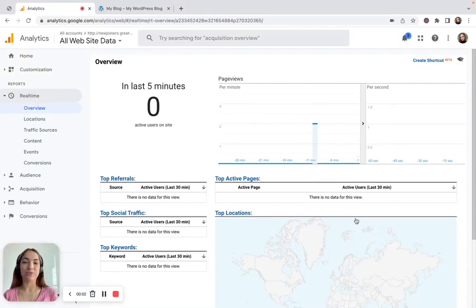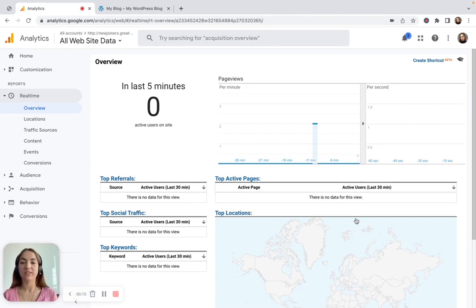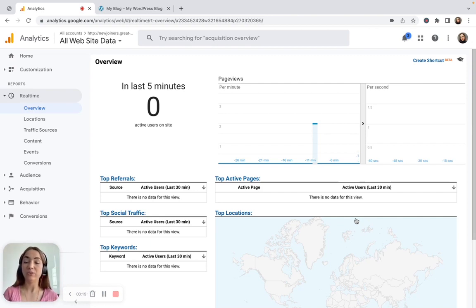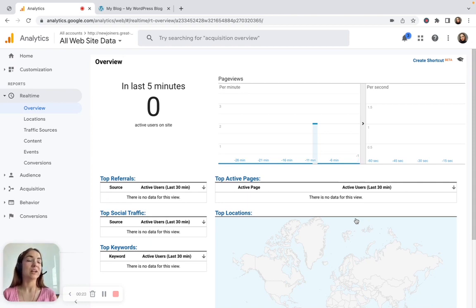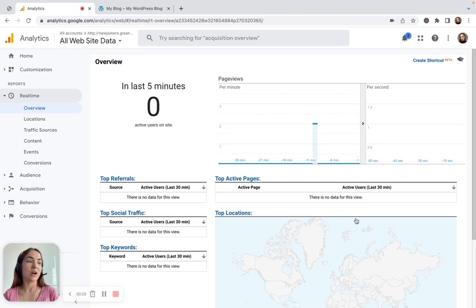Hello guys, my name is Polina and today we are talking about standard remarketing in a Universal Analytics account. We're going to talk about what is standard remarketing, what are remarketing audiences, how to create them in Universal Analytics, and how to use it later in your ads campaigns to get more conversions and a better return on investment.